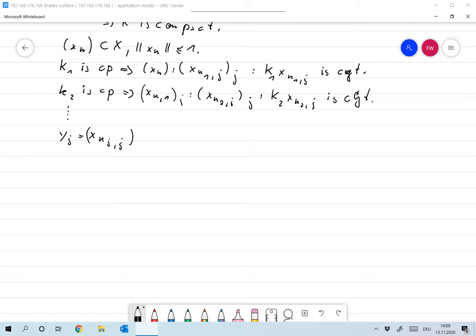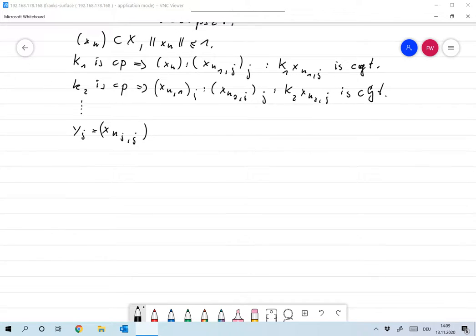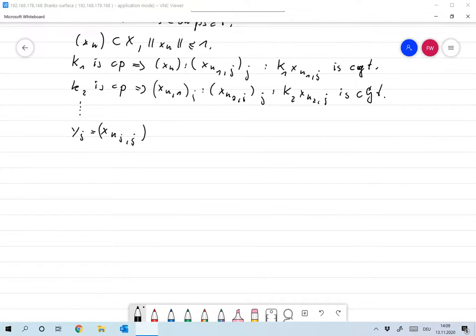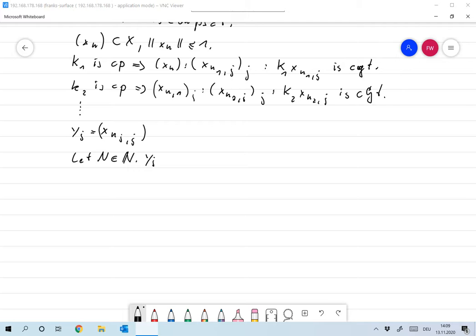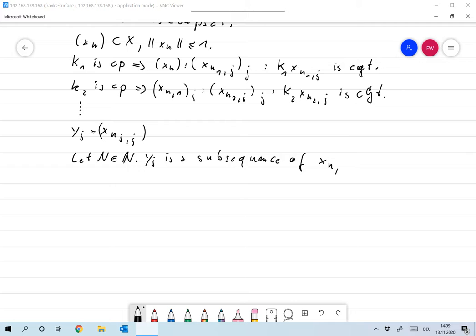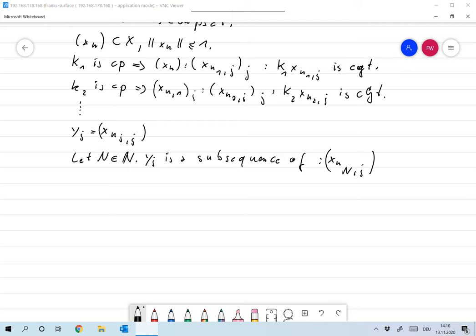Something we should keep in mind: let N be arbitrary. Then starting at some point, YJ is a subsequence of XNJ. Right, because starting at the point N, that must be a subsequence.